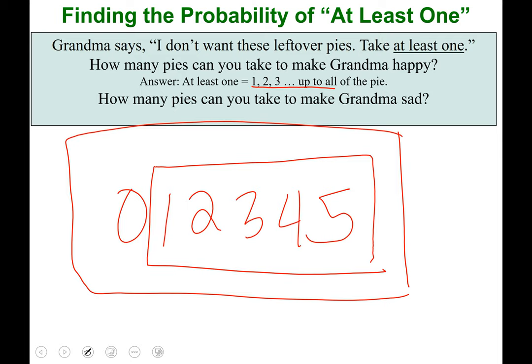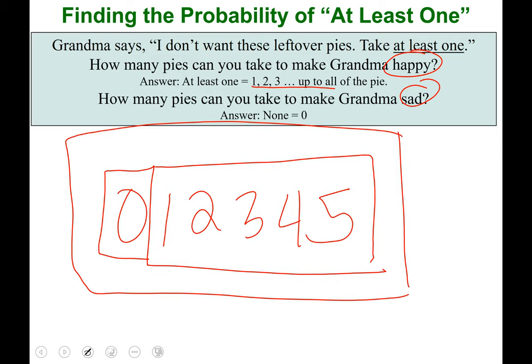How many pies can you take to make grandma sad? This is the complement. Grandma's happy if you take one through five; grandma's sad if you take none — zero pies. So the probability of taking zero pies plus the probability of taking at least one pie should add up to one, because you're certain to take zero, one, two, three, four, or five pies.